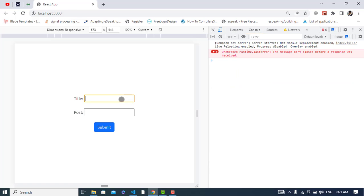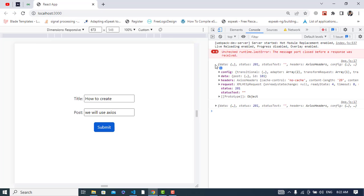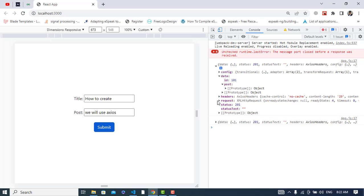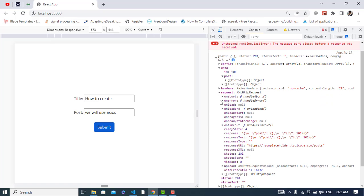Let's input the data — the title would be some value. Let's press the submit button. I pressed it twice. We can see the data returned: the id is 101 along with the post content. Let's also check the headers.